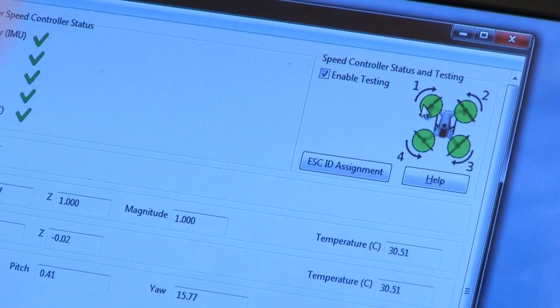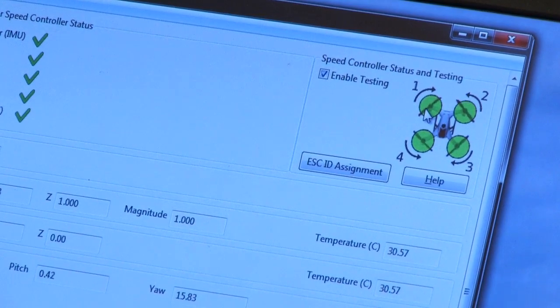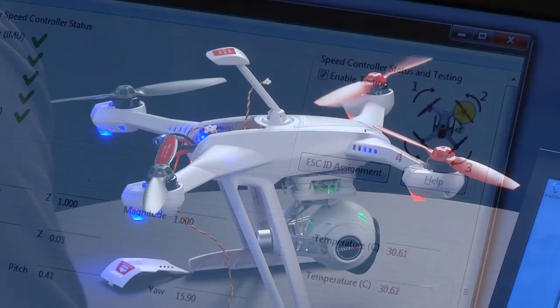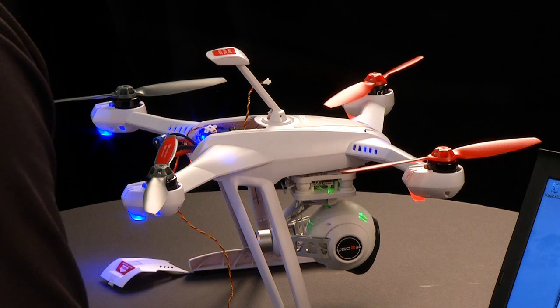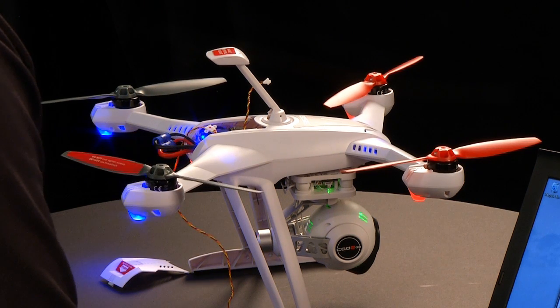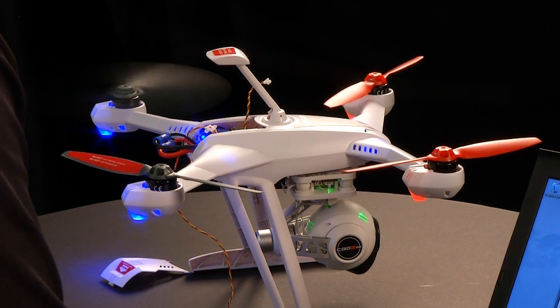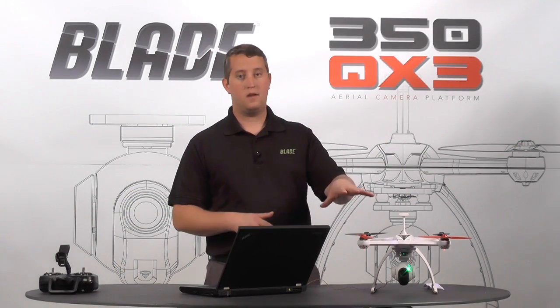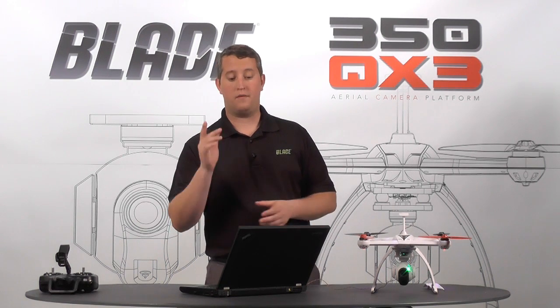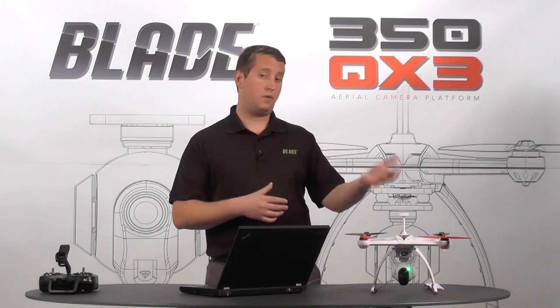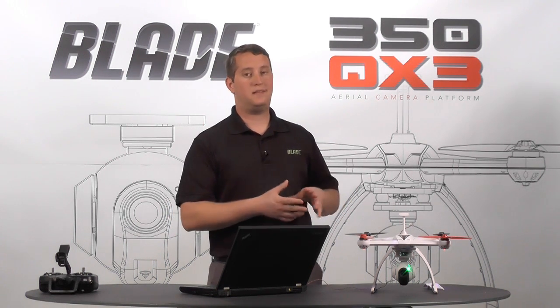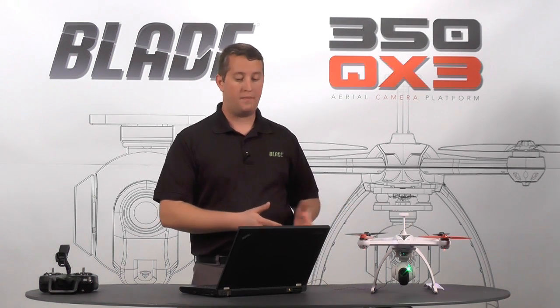So if I push the number one or the number two, you'll hear the props move. One, two, three, and four. All right. So the important thing here is to know that what you're doing is you're testing each motor. Be safe. Don't have it near anything or take the propellers off. And this is good if you've swapped out an ESC and you want to test it to make sure it's working before you go out and actually fly the model.